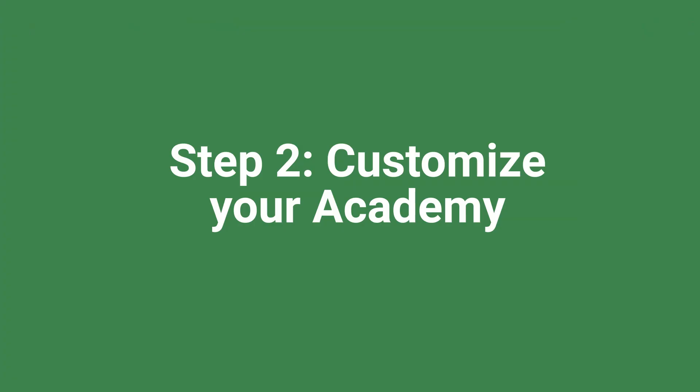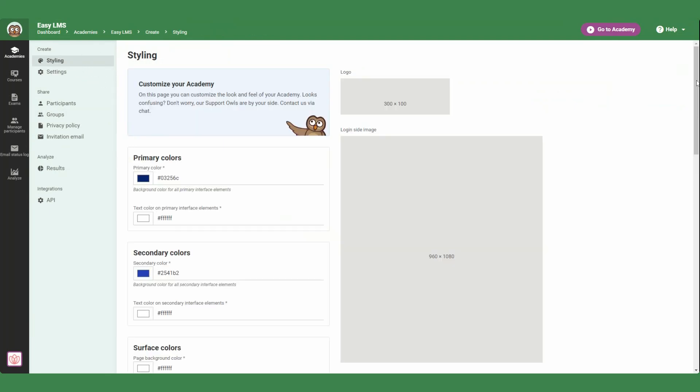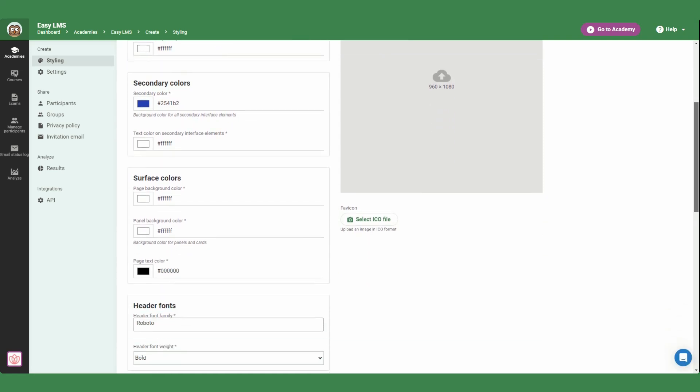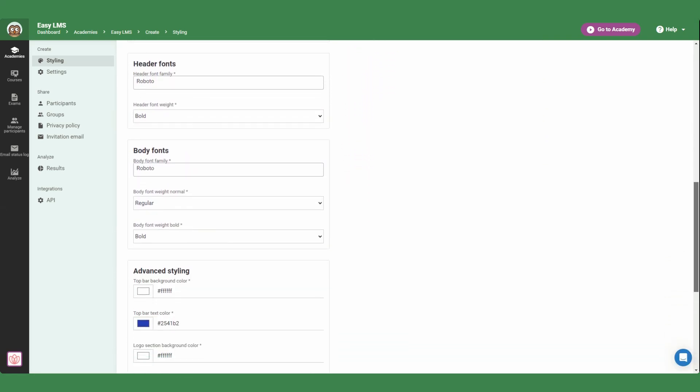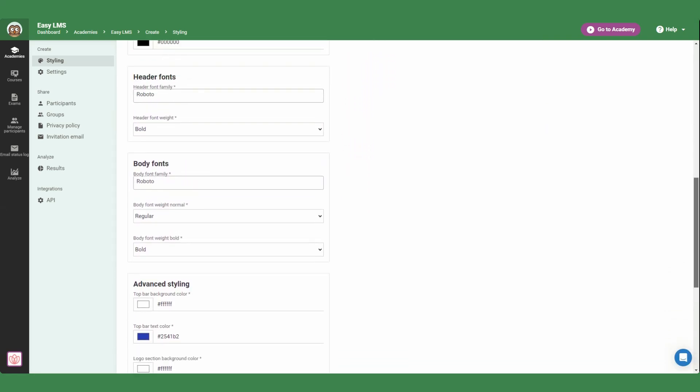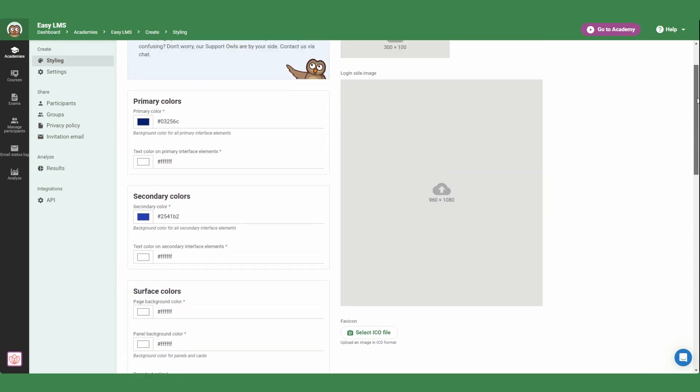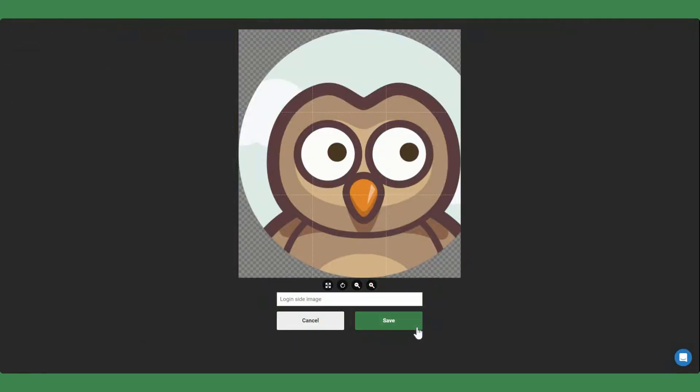Next, let's make sure your clients feel at home. Start customizing by going to the styling section. Here you can fully customize your academy to match your client's company colors, fonts, logo, and even the login page image.